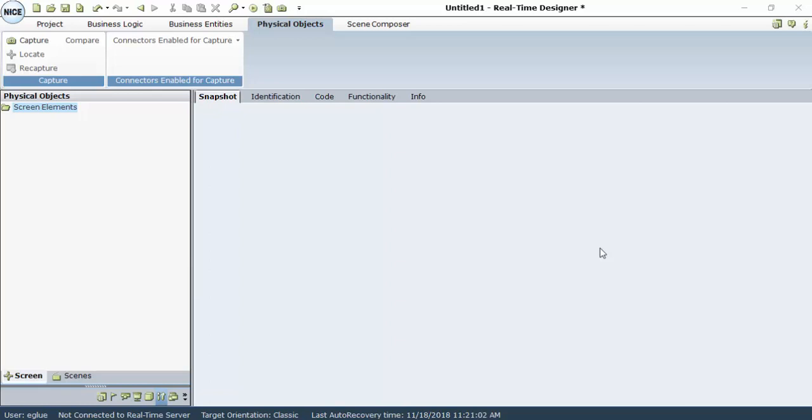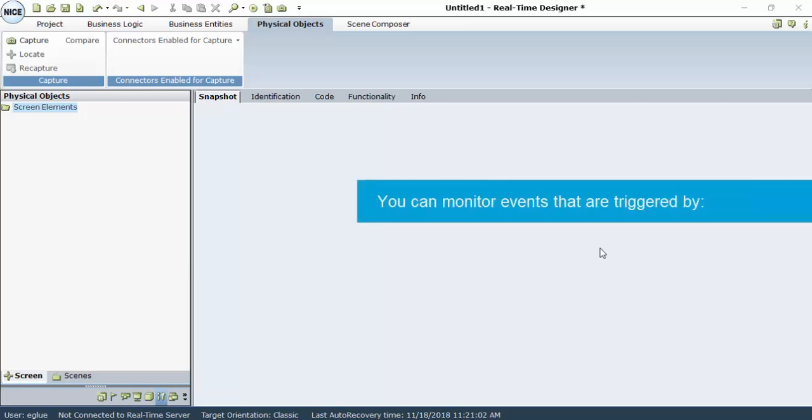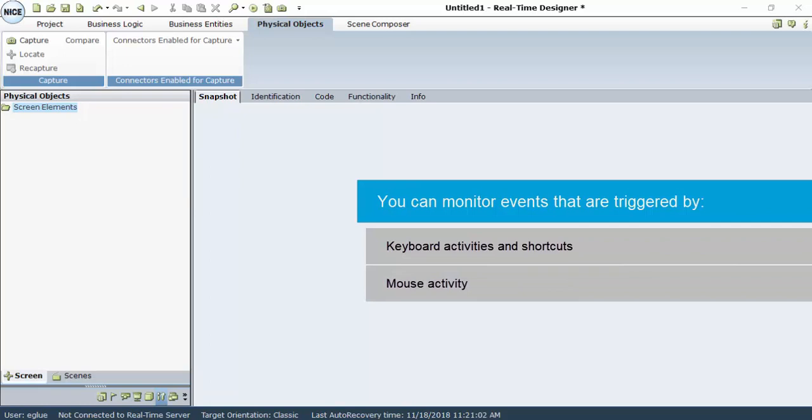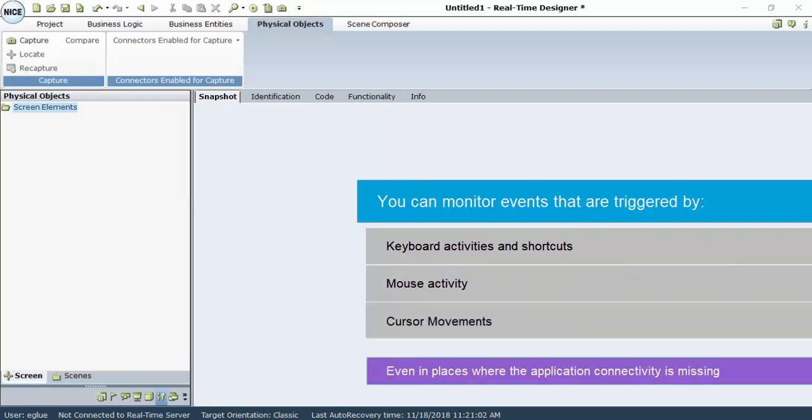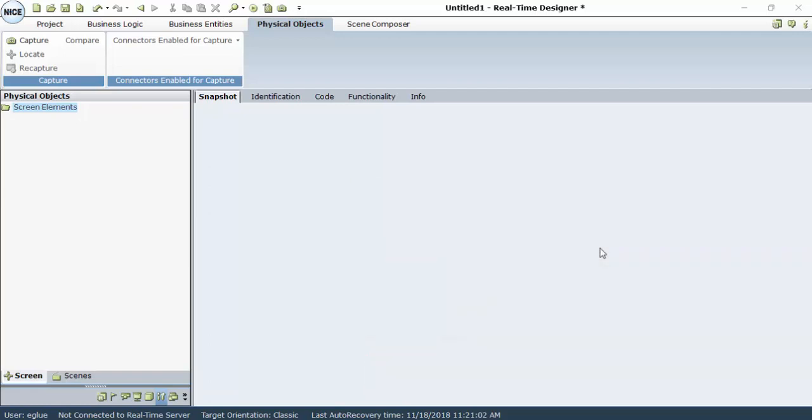The Keyboard Monitor feature enables you to enhance the ability of following up on an agent's activities. You can monitor events that are triggered by keyboard activity in shortcuts, mouse activity, and cursor movements, even in places where the application connectivity is missing.